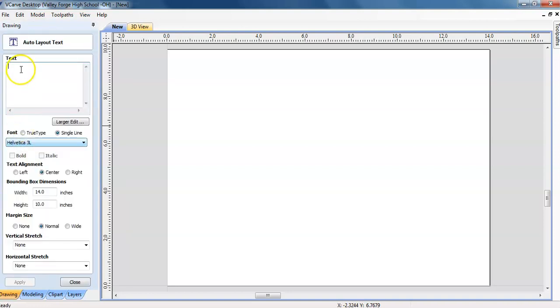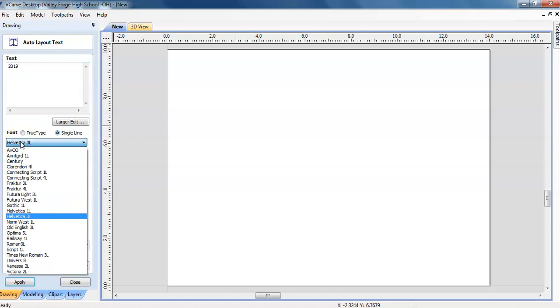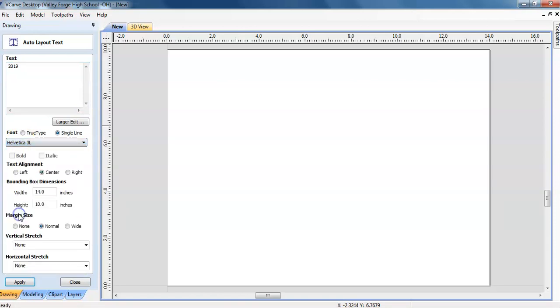Now you get to enter your text just like any sort of word program that you've used before. So for this, 2019. And you get to choose all sorts of different fonts that you want. I'll just choose Helvetica.